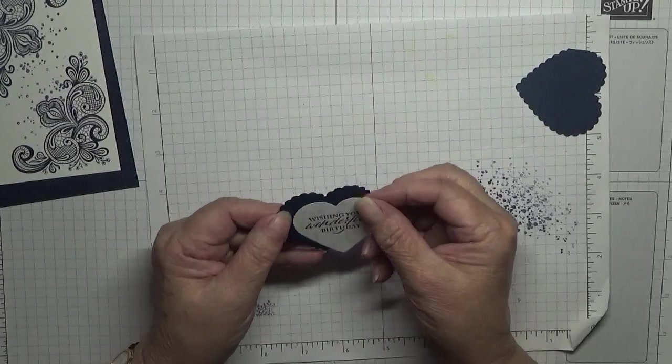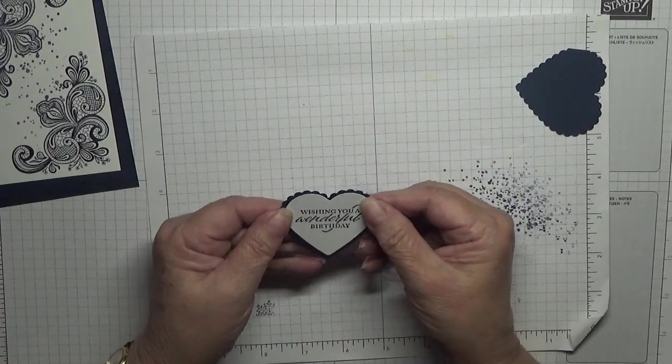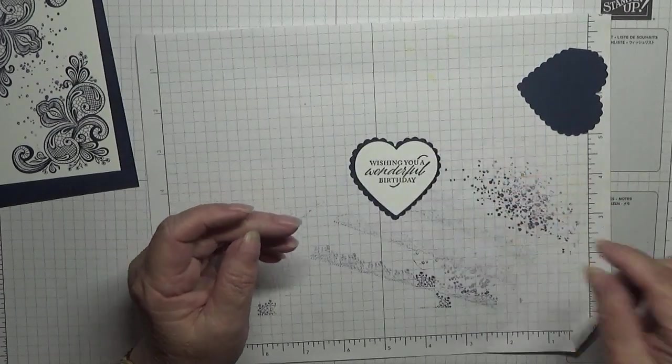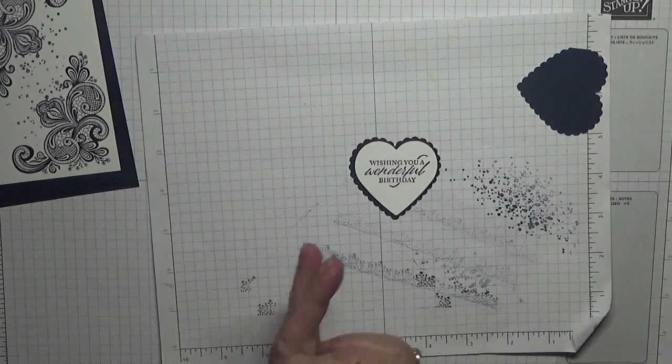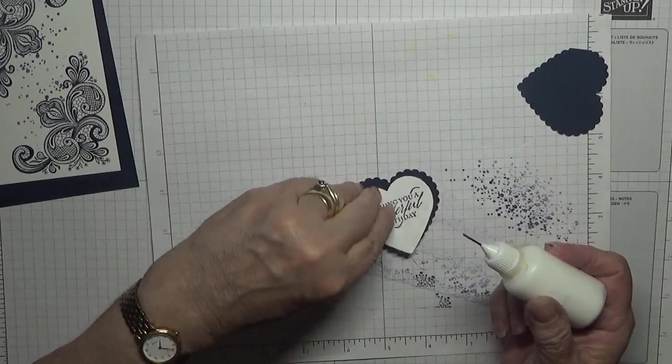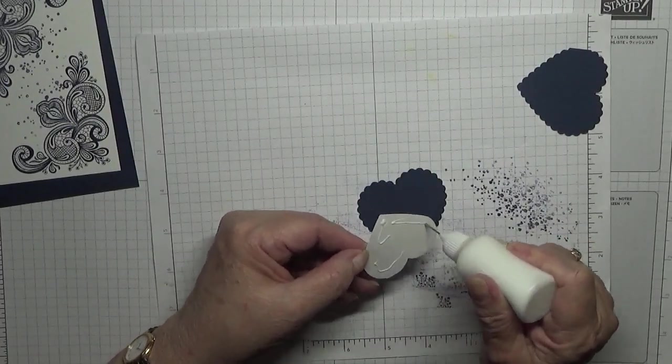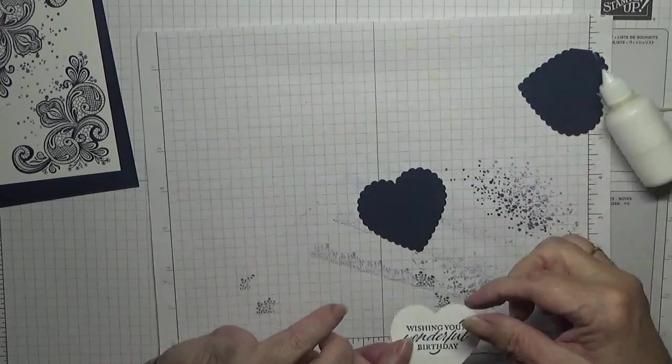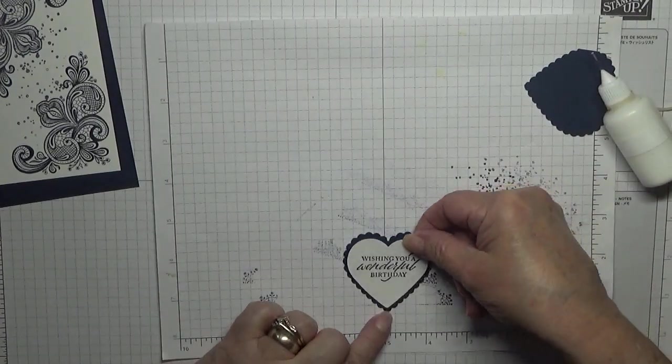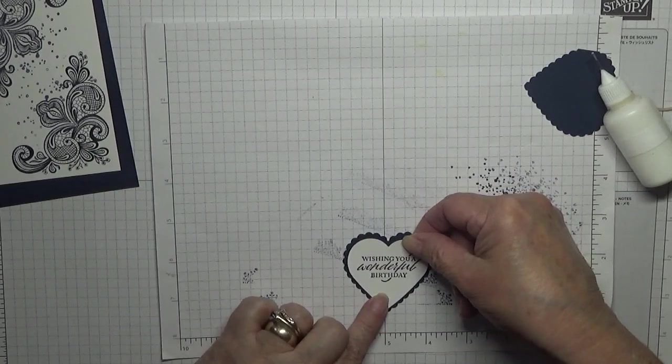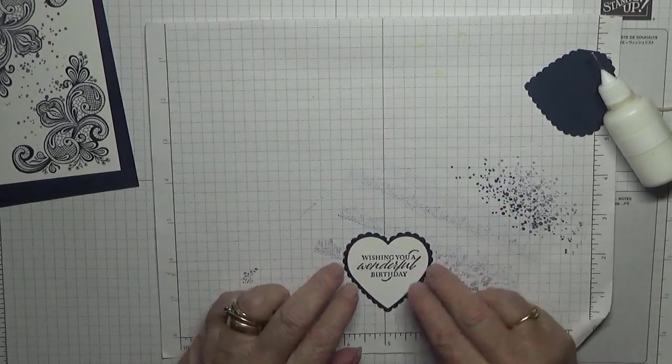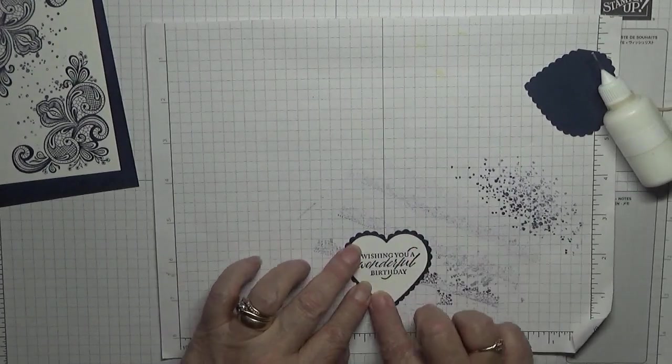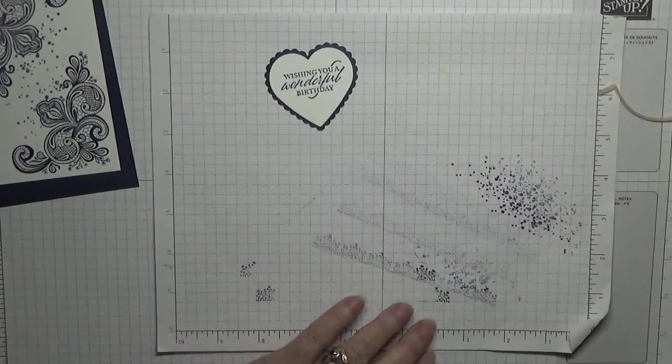I'm putting it the right way. So that's some glue and we'll glue that down.